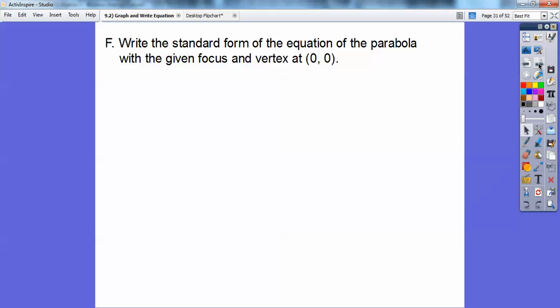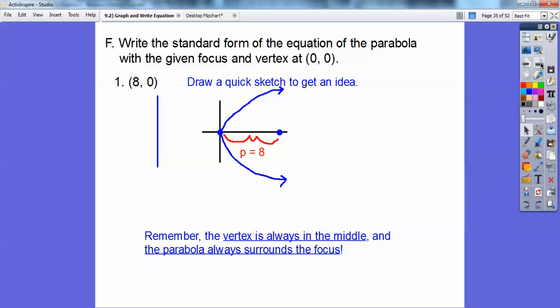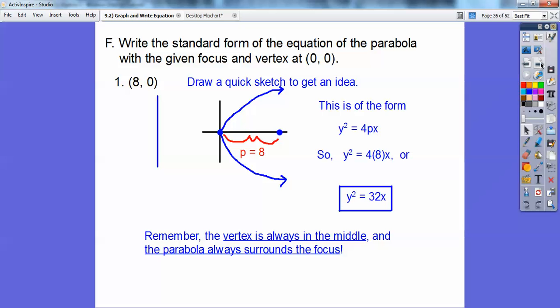Write the equation in standard form of the parabola with focus at (8, 0) and vertex at (0, 0). Drawing a quick picture: the focus is at (8, 0) so P equals 8, opening to the right. It's in the form y squared equals 4PX. Plugging in P equals 8 gives y squared equals 32x.